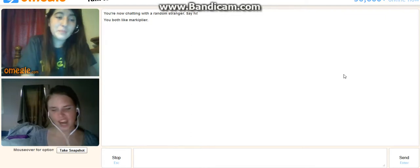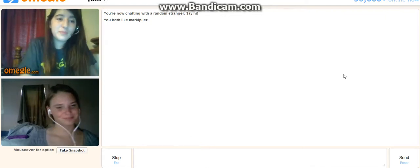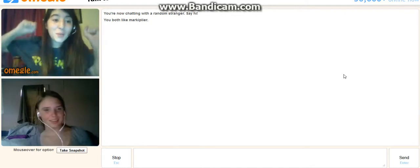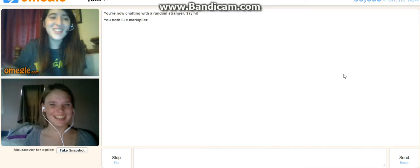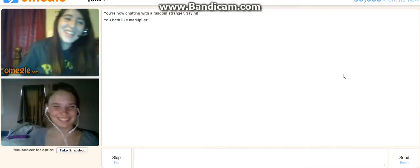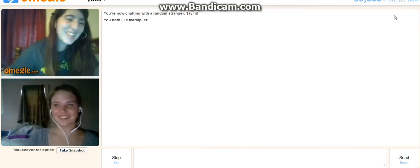He's really cool, and he's one of the main reasons I started YouTube. Thank you, Markiplier.